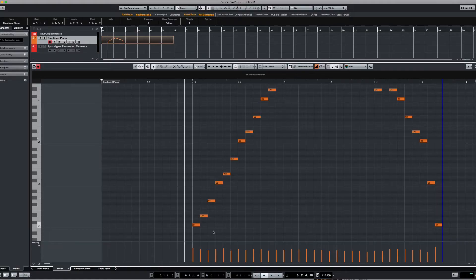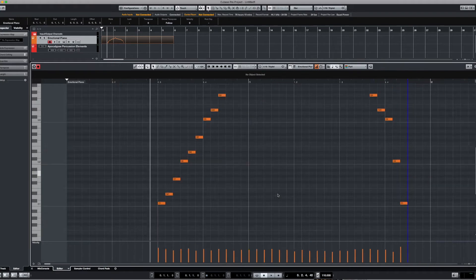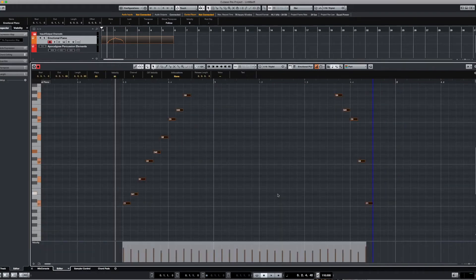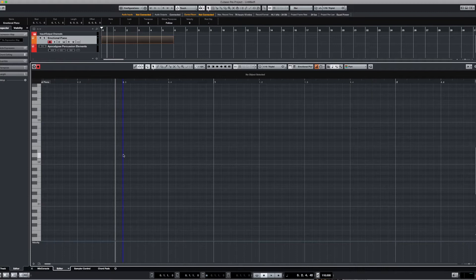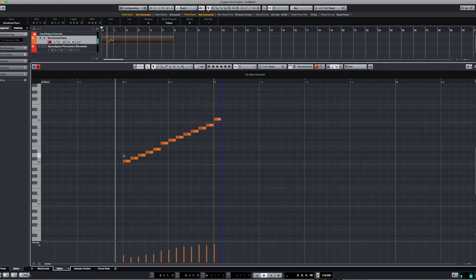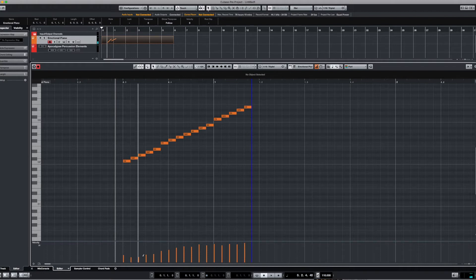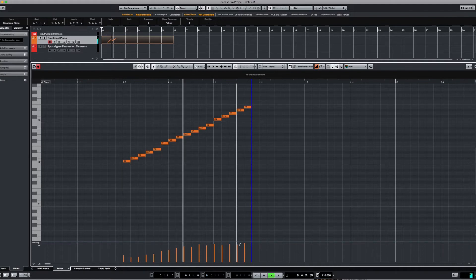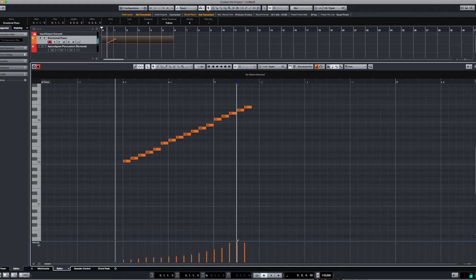Let's hear it back — sounds pretty cool, and it definitely didn't sound like that when I played it in! That makes it really easy to create these big musical passages. Another cool thing is if you look down at the velocity, see how they all vary? It's all velocity sensitive, so as you play harder the velocity goes up. That means you don't have to worry about randomizing velocities because you can actually play them in naturally.